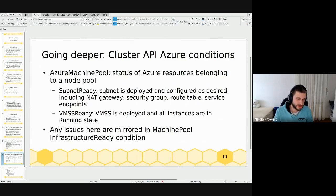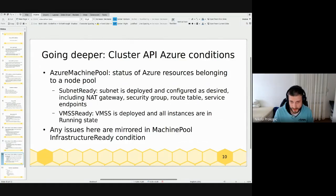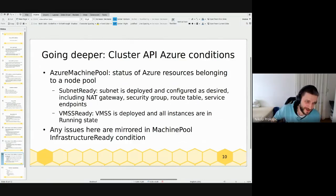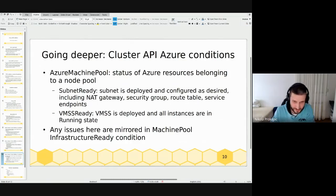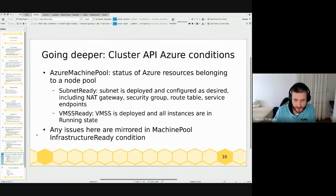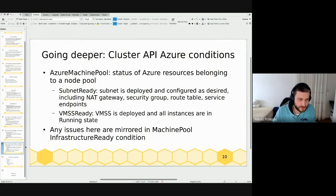For node pools, conditions on the Azure Machine Pool CR are about Azure resources required for a node pool to function. We currently have Subnet Ready — checking the subnet deployment and the actual subnet resource, its provisioning state — and VMSS Ready, checking the node pool deployment and the VMSS provisioning state. I didn't add instance-level checks initially to avoid getting throttled in the first node pools release, but we can revisit that in the future.